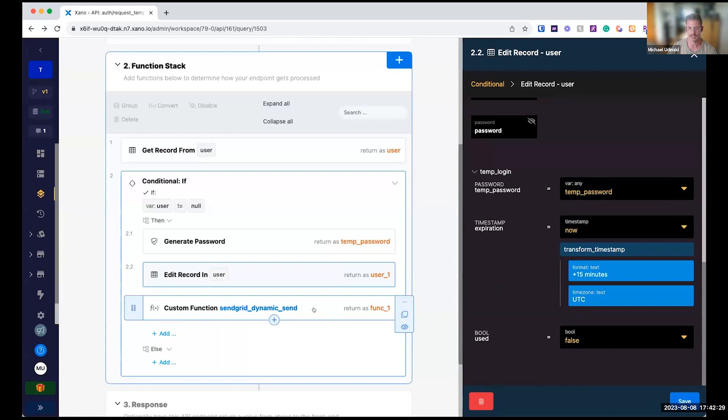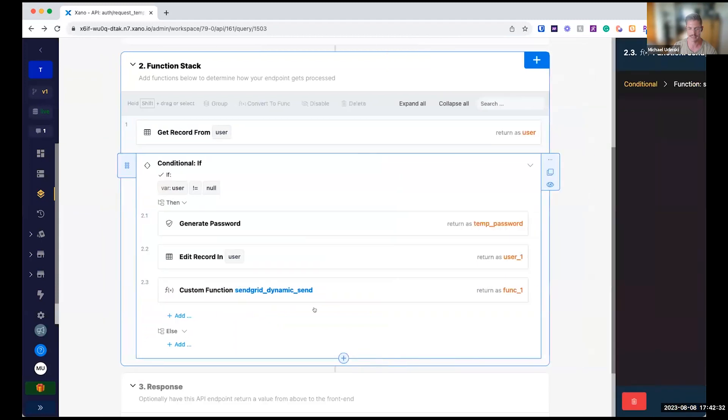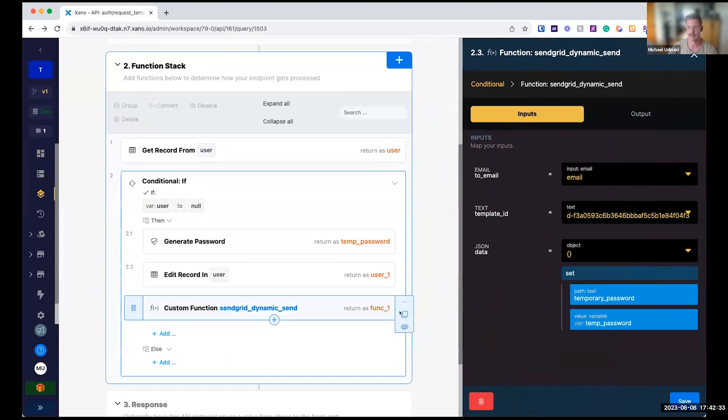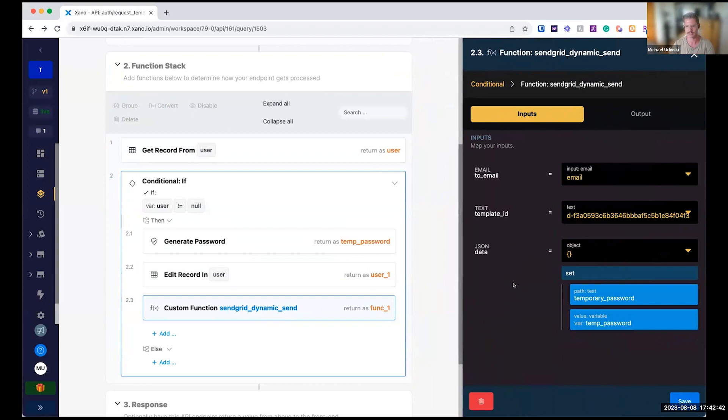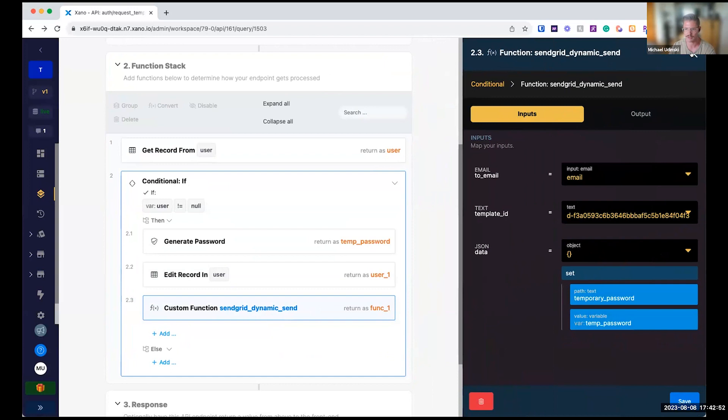So we update that on the user object. And then we have a very basic dynamic template that we send that temporary password in. Pretty easy to send dynamic data in SendGrid. I can follow up with a little more on that. I believe it's triple curly brackets in there that are defined, but their documentation is pretty good if you want to double check that.